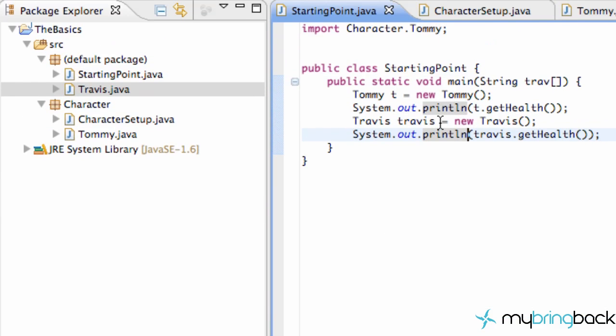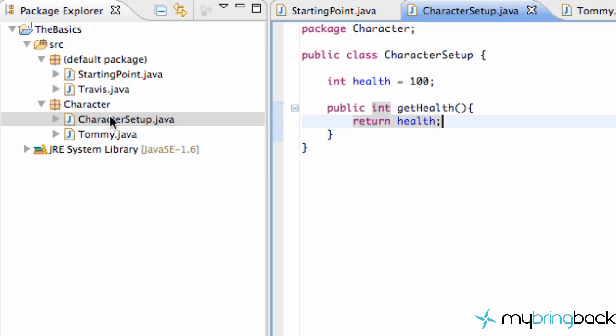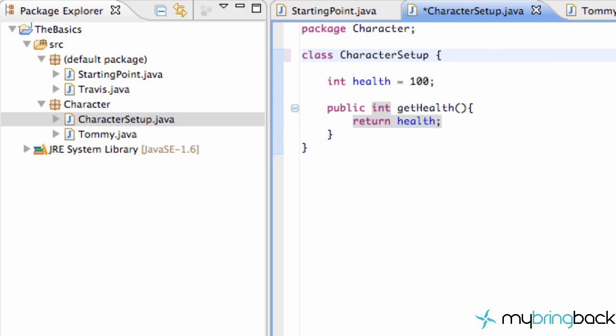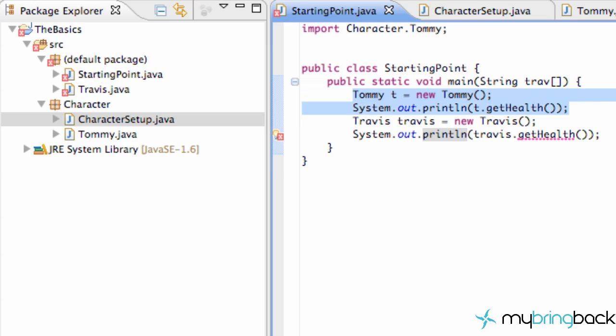Now what we're going to do is change the modifier within our character setup class here within our character package. So we're going to open that up, and we're just going to delete this. Again public means any class can have access to this character setup. But when we delete this, now what this means is it's package private. So we save our project and we're going to get some errors. Now we go to our starting point class. And as we can see we have an error here with this getHealth. That's our only error pretty much. And Tommy's not giving us any problems.